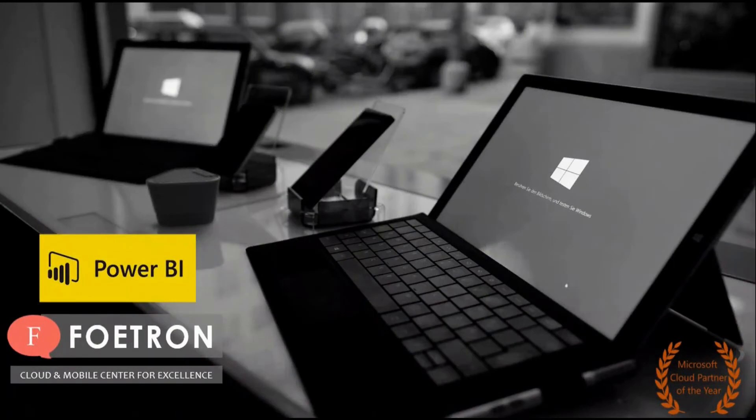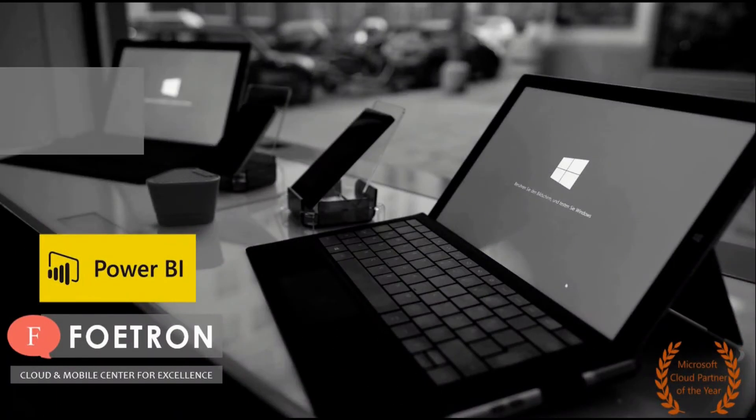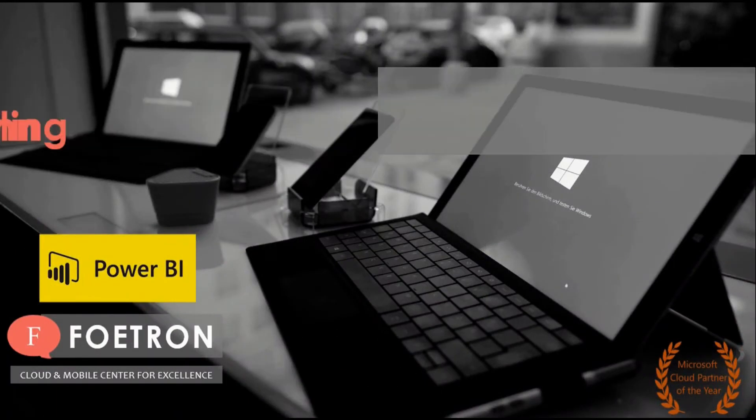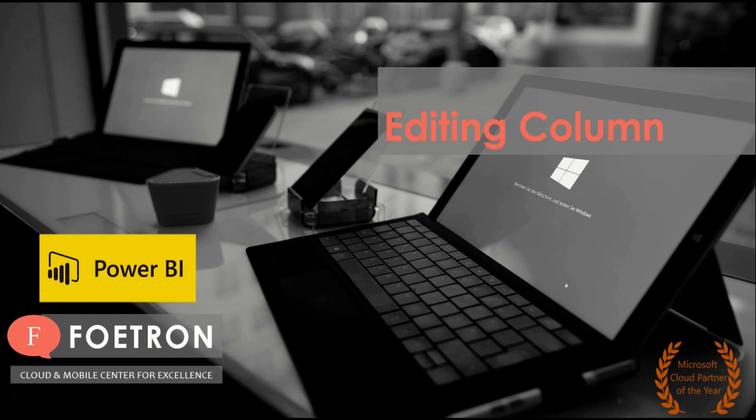Hello my dear friends, welcome to Foetron Academy. My name is Harshvats and today we will be covering editing columns in Power BI.